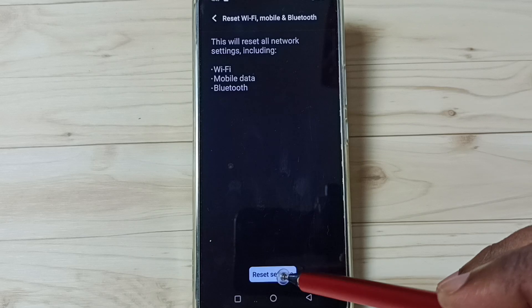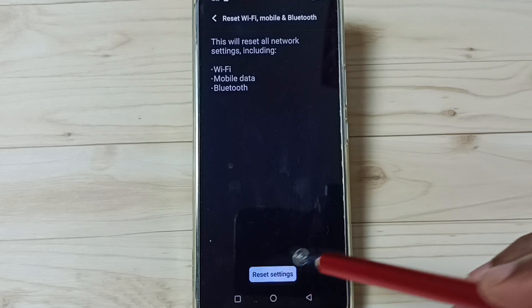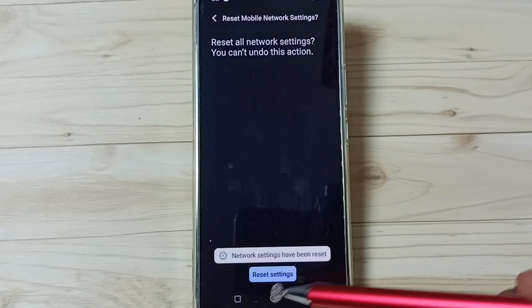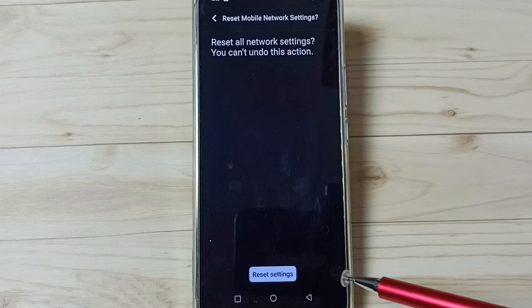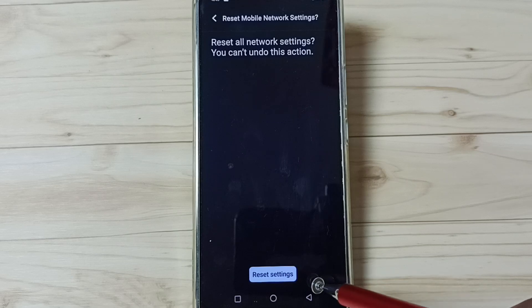Tap on this reset settings button. Again tap on reset settings. Done. Network settings have been reset. After this reset operation, you can go back.